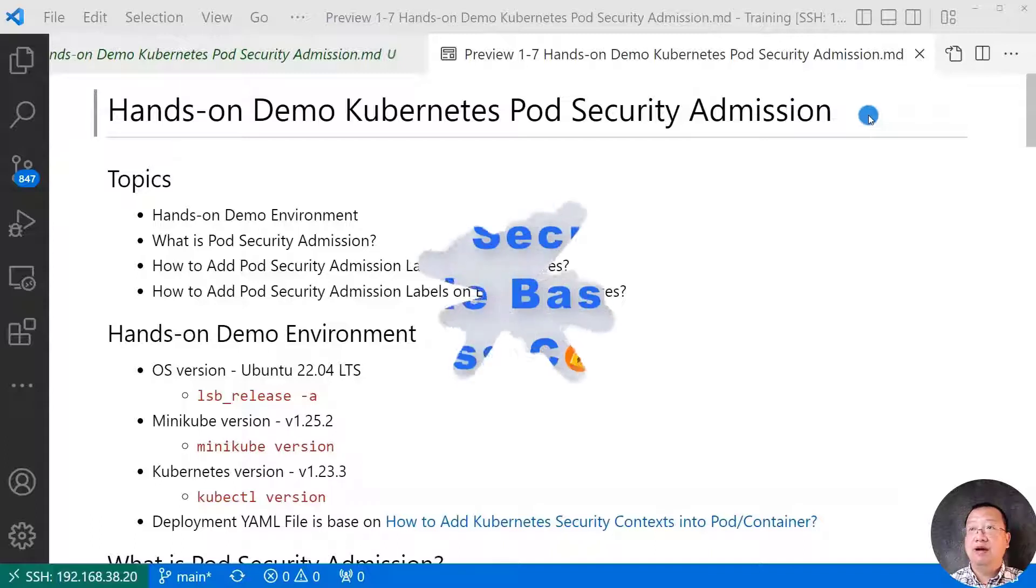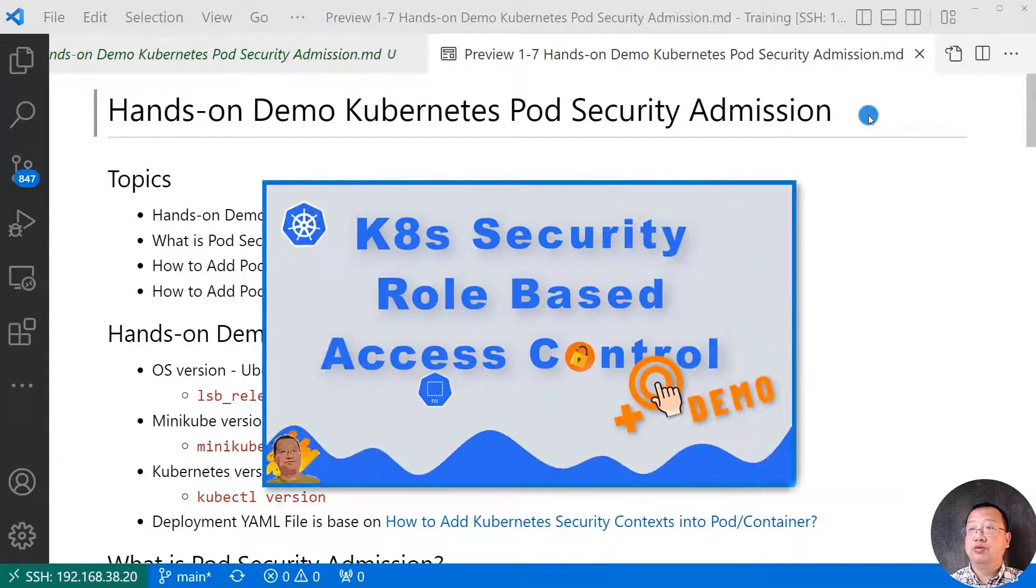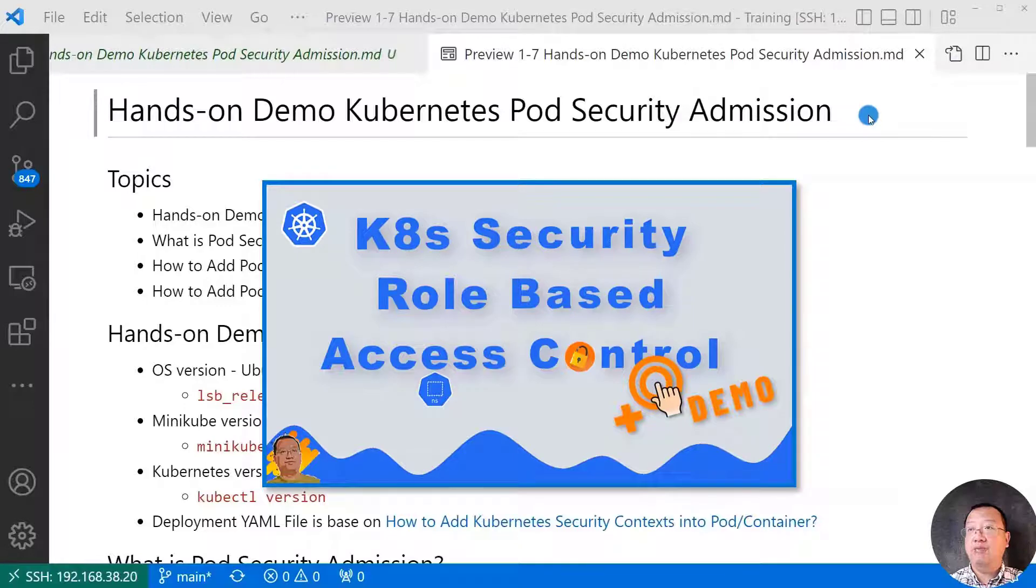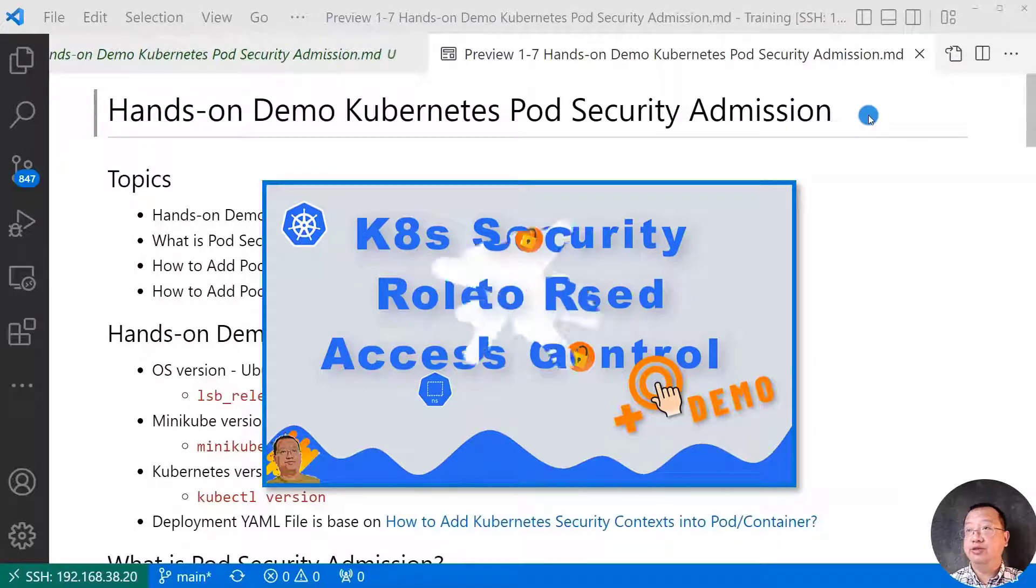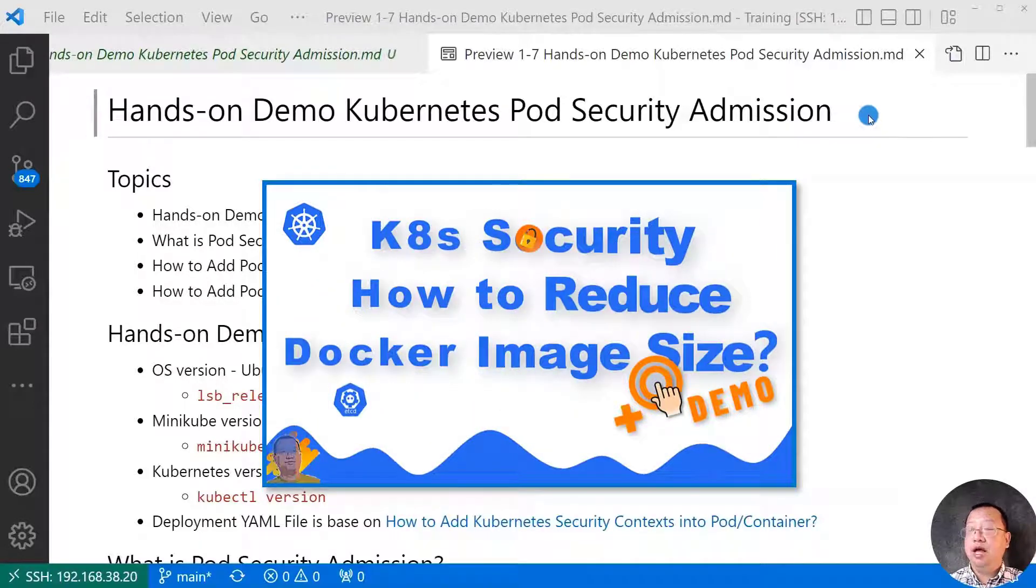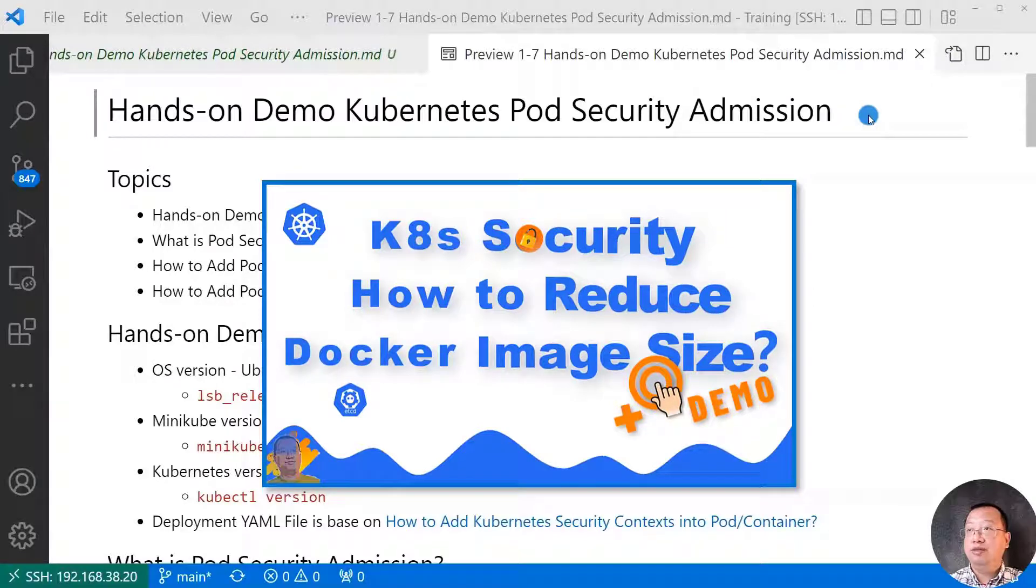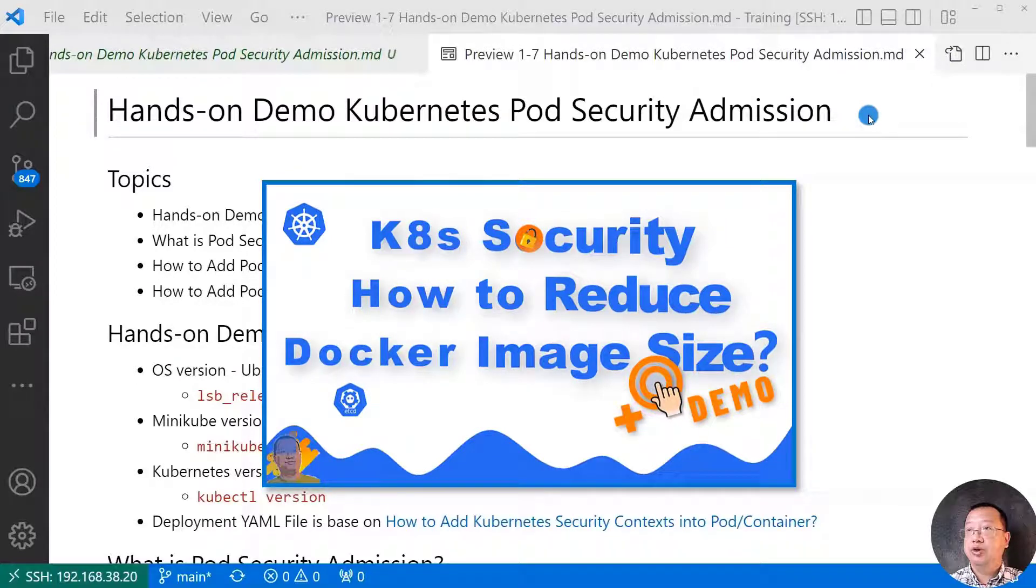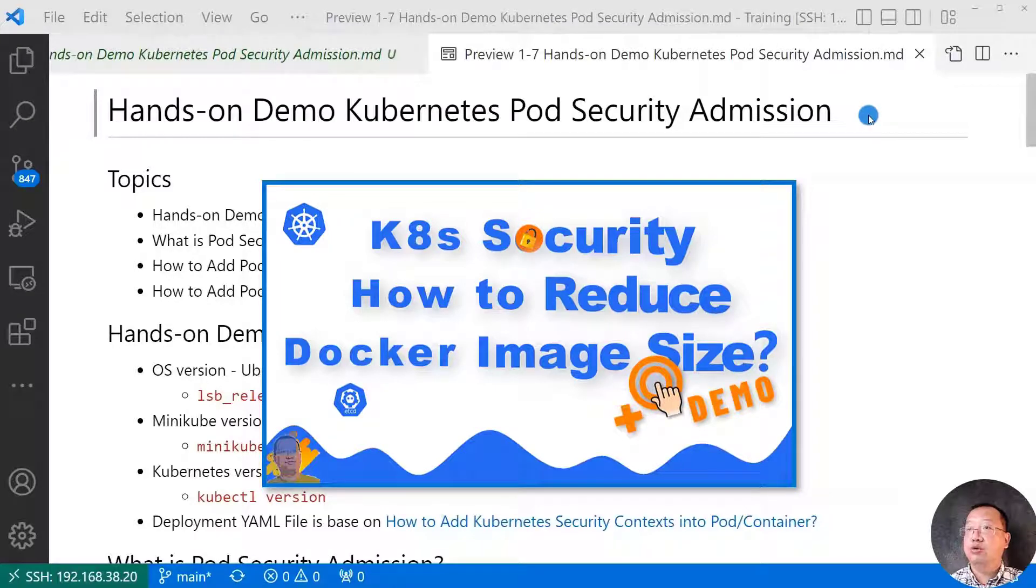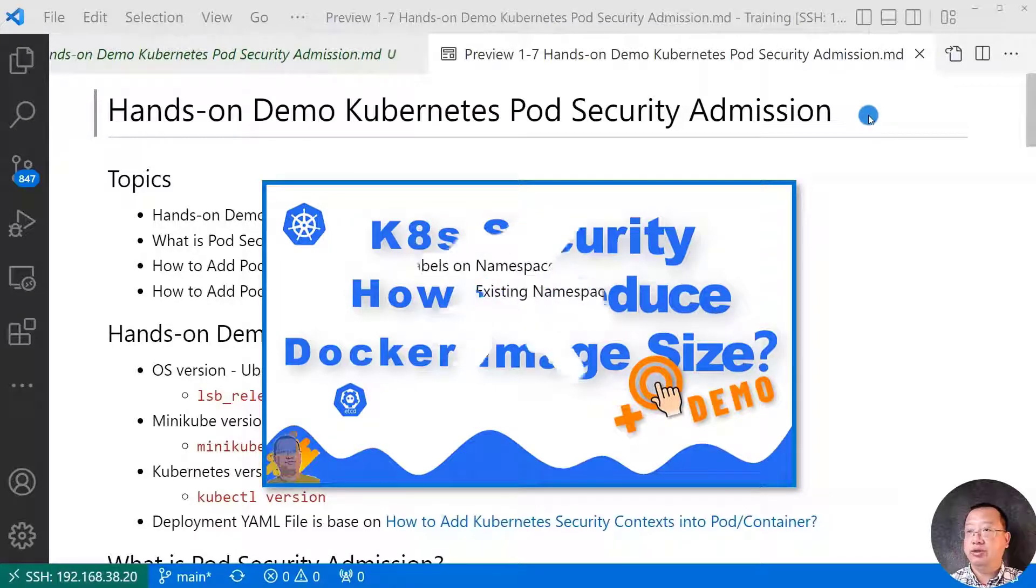So far we learned Kubernetes role-based access control, and how to use RBAC to fix Elasticsearch deployment issue. I run hands-on demo, how to find the minimum base Docker image, reduce OS packages, and use Docker multi-stage build to enhance Docker image security.